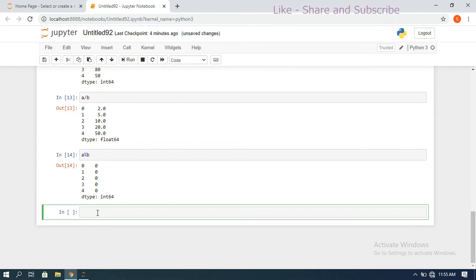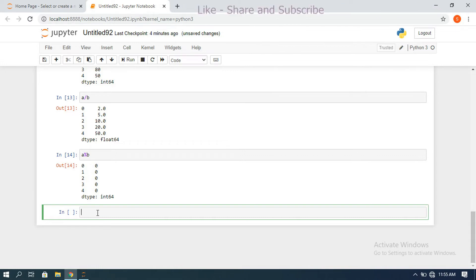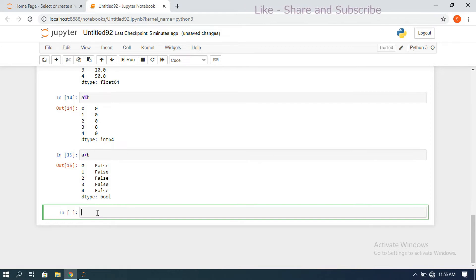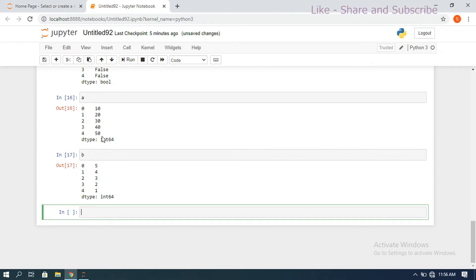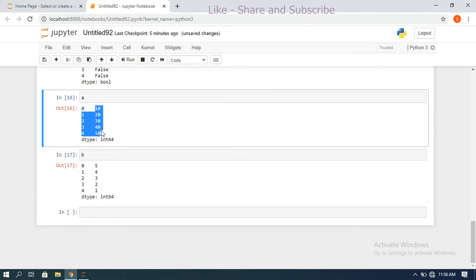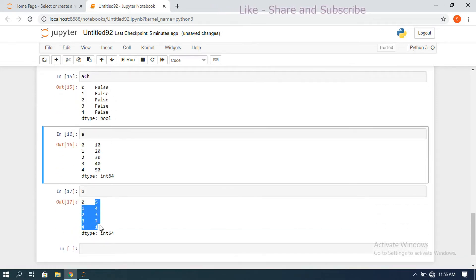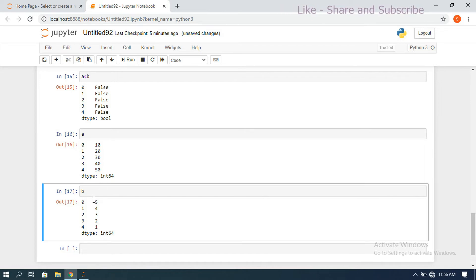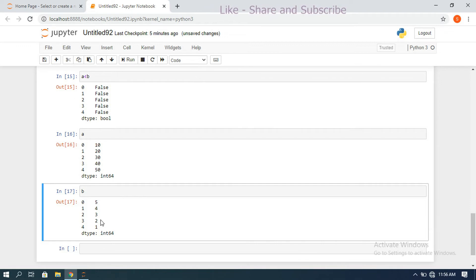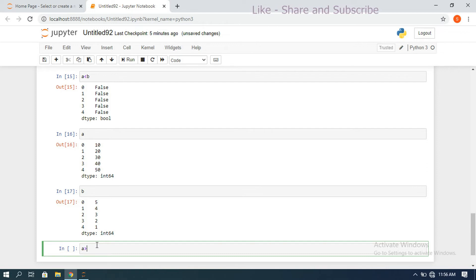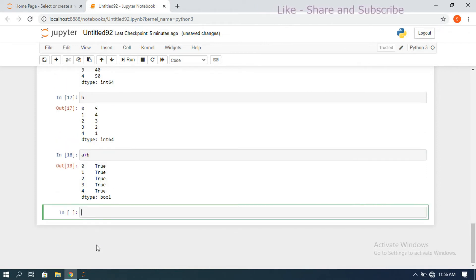Similarly we can apply relational operations: equal to, less than, greater than. For a < b: series a has [10, 20, 30, 40, 50] and series b has [5, 4, 3, 2, 1]. Comparing element-wise: 10 < 5 is false, 20 < 4 is false, 30 < 3 is false, 40 < 2 is false, 50 < 1 is false. For a > b, all elements of a are greater so the result is all true.